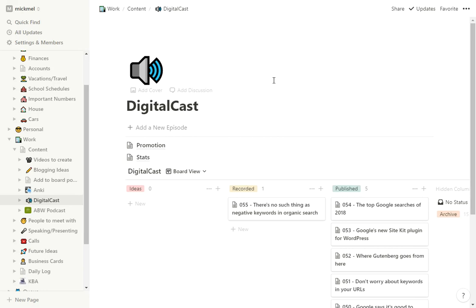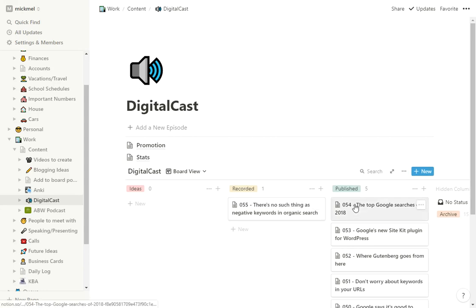I hear a lot like, how do you keep up with this stuff? And this is intended to help with that. So it's a similar setup. I have ideas in here. I have ones I record. And then when I publish them, they go over here.